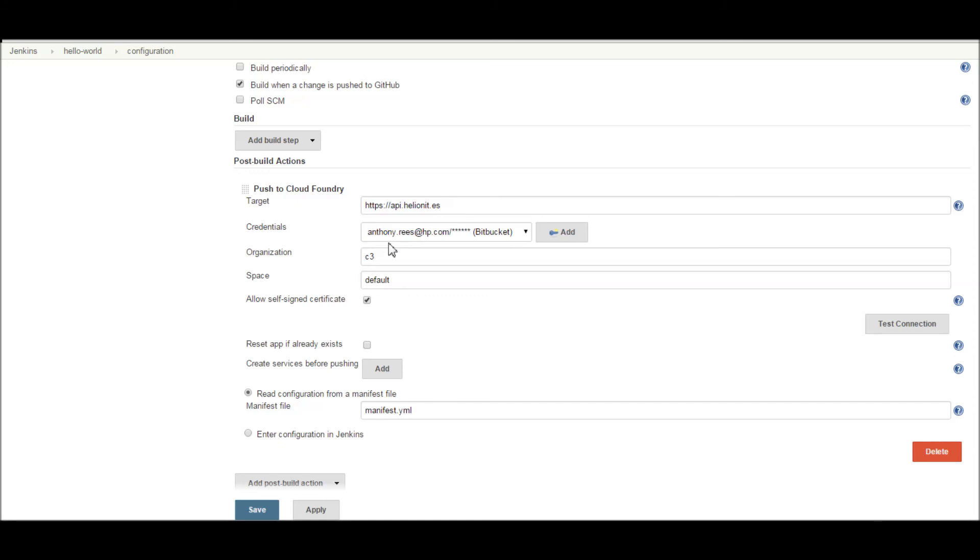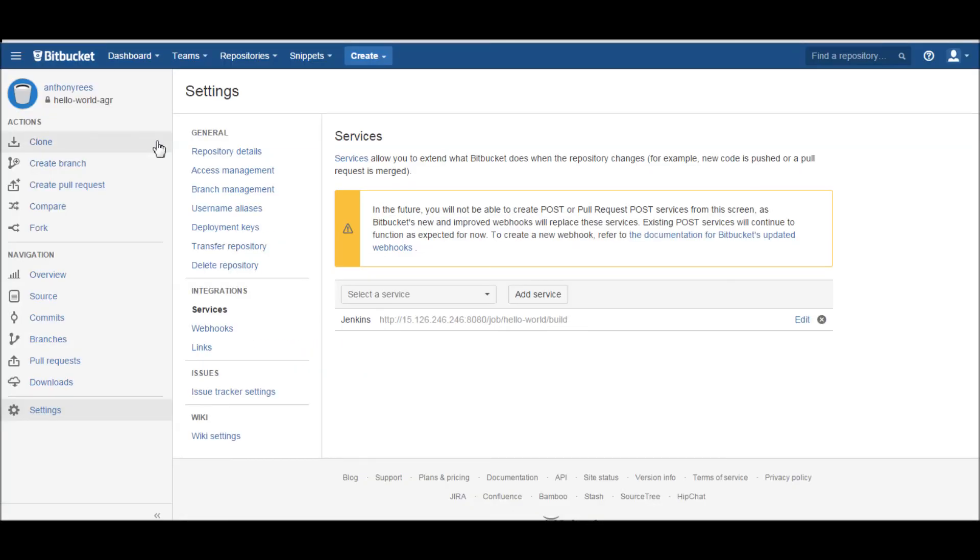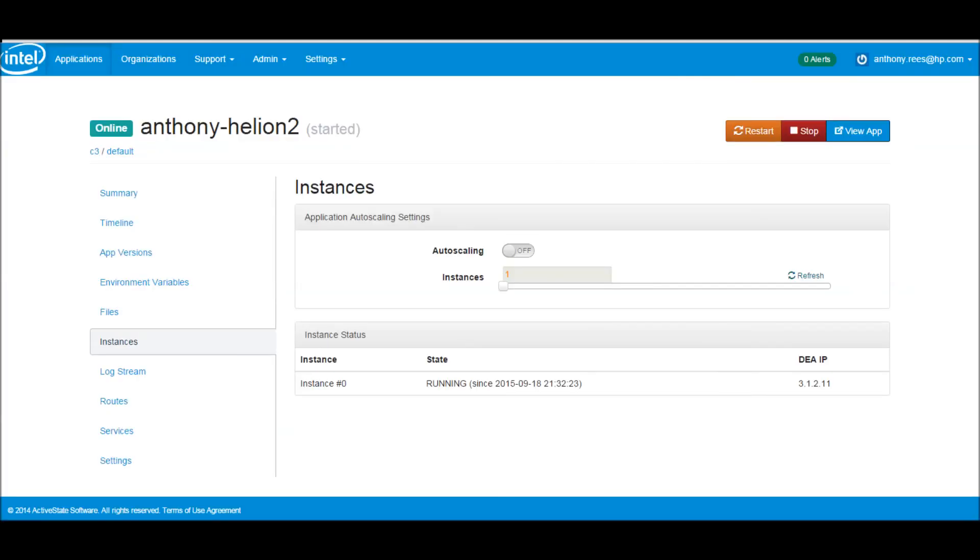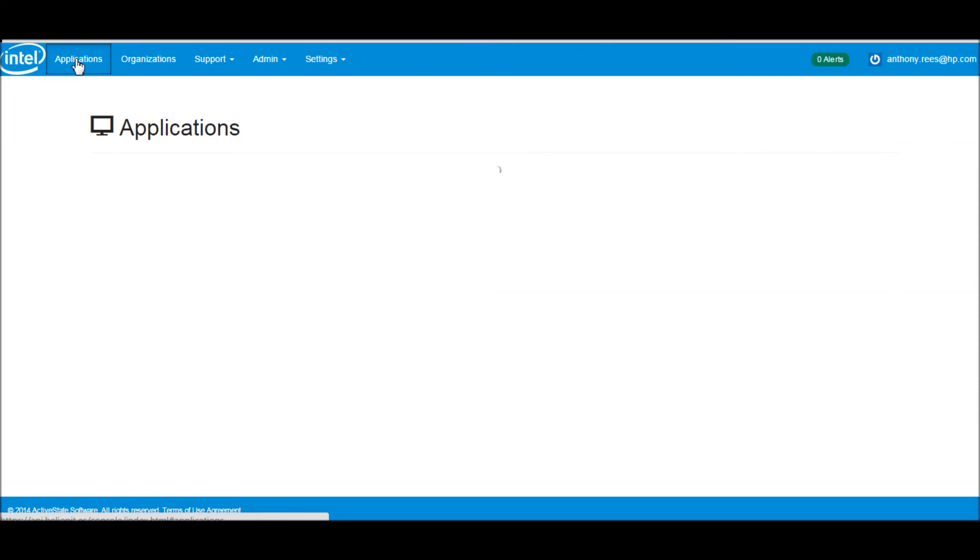I gave it the target, gave it my credentials, told it where to deploy to and what it needed to go off to be able to build the application, which was the manifest YAML file. By giving it all of that information, Jenkins was able to pull Bitbucket, capture the information on change, and then go to the Helion development platform and do the push and deploy my application. As simple as that.